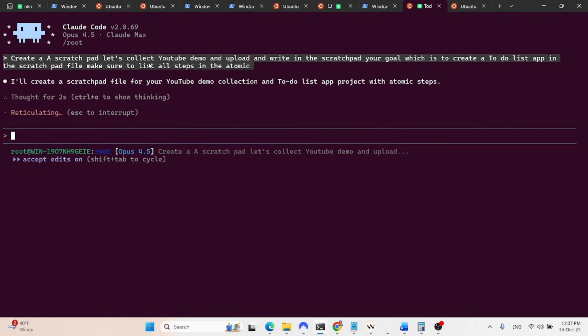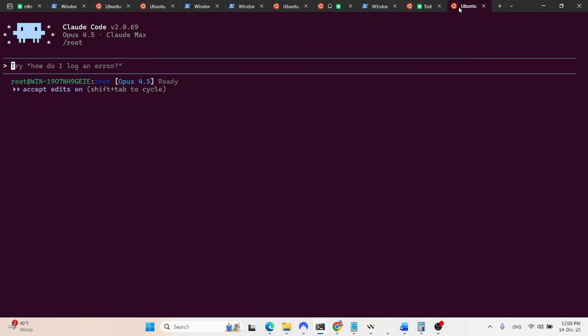So this is going to create the scratch pad. I see that the microphone isn't accurate, but not a big deal because it already understands my intent. And after it creates the file, we will notify this agent, this separate Cloud instance, you are a QA tester.